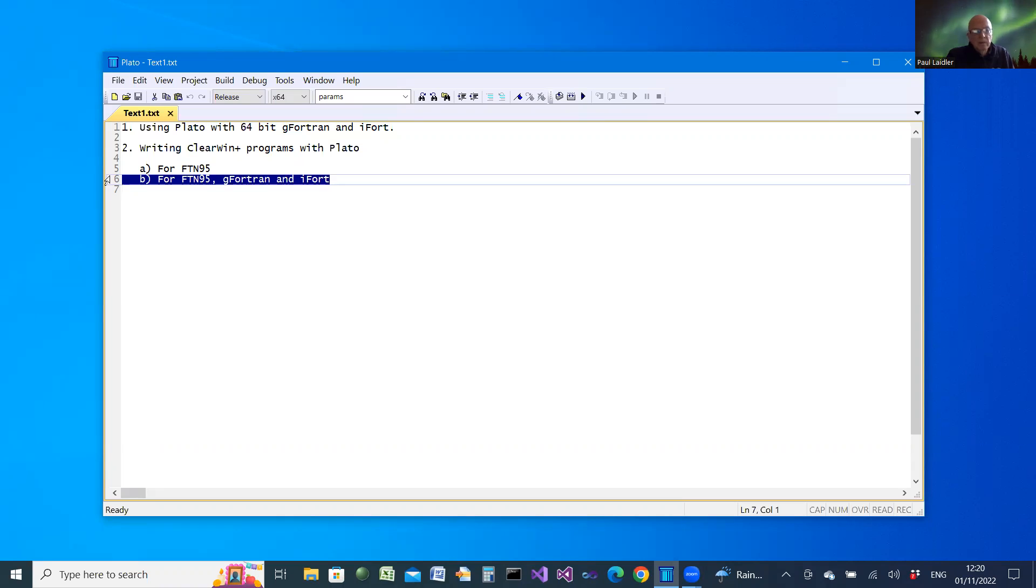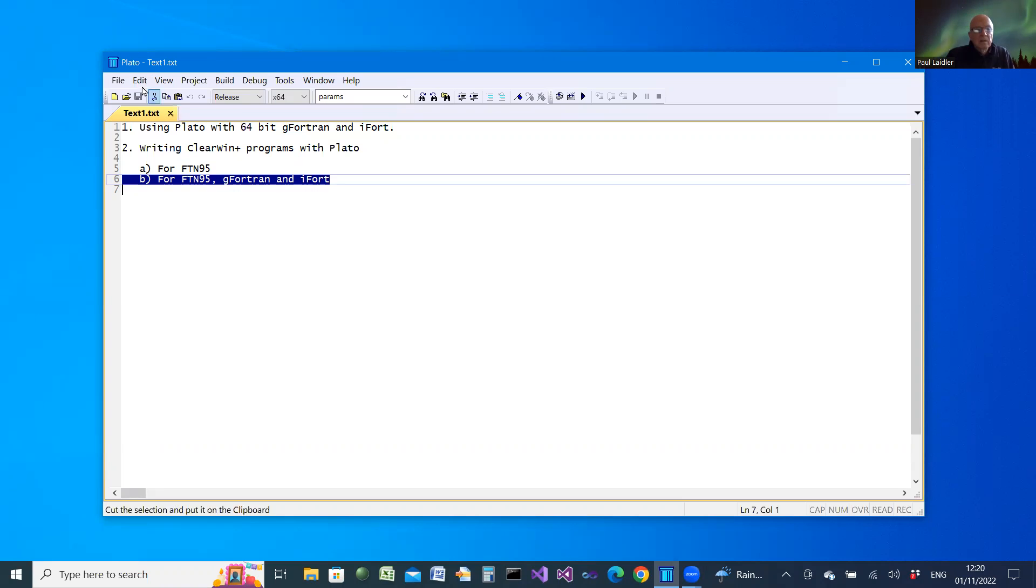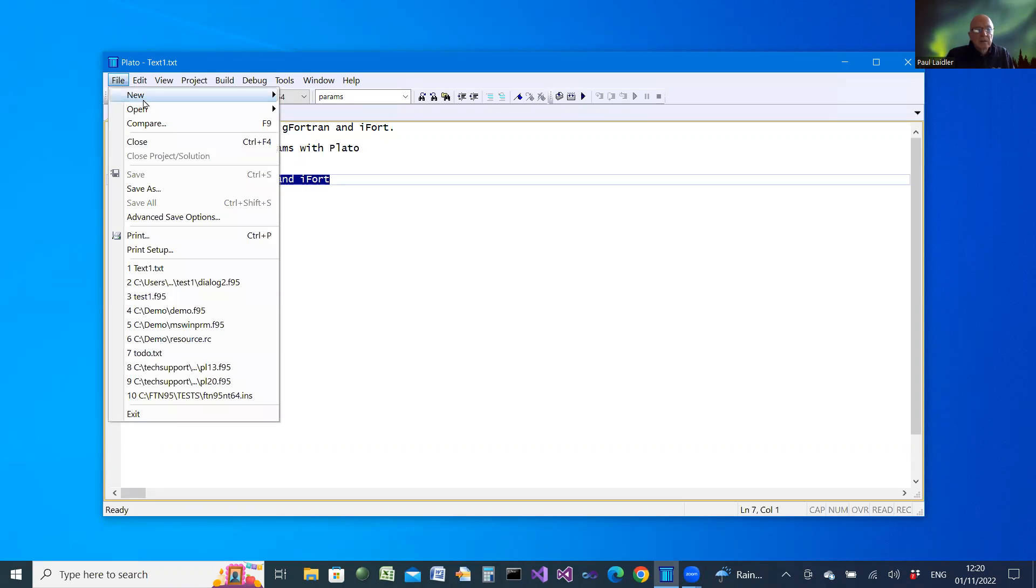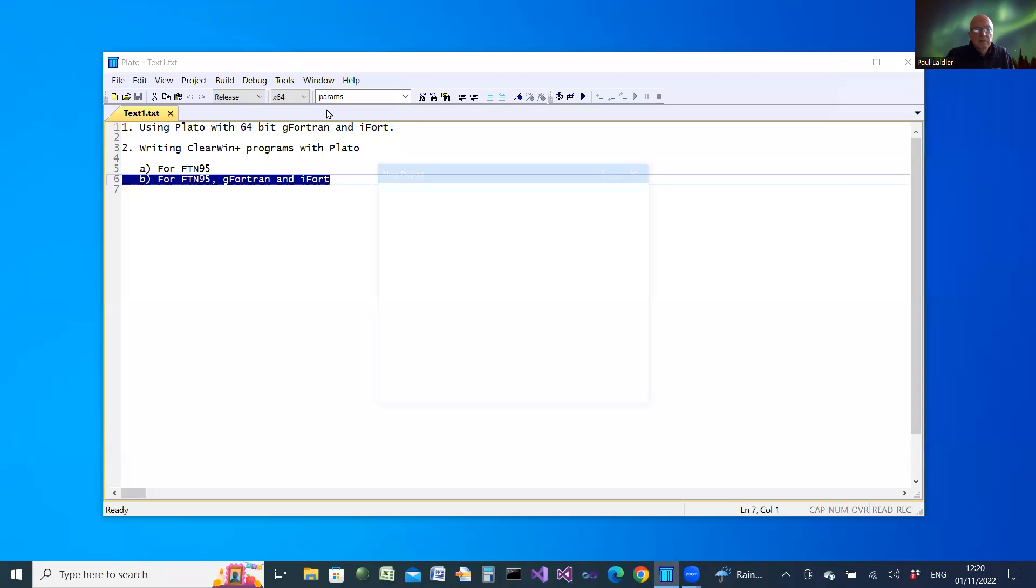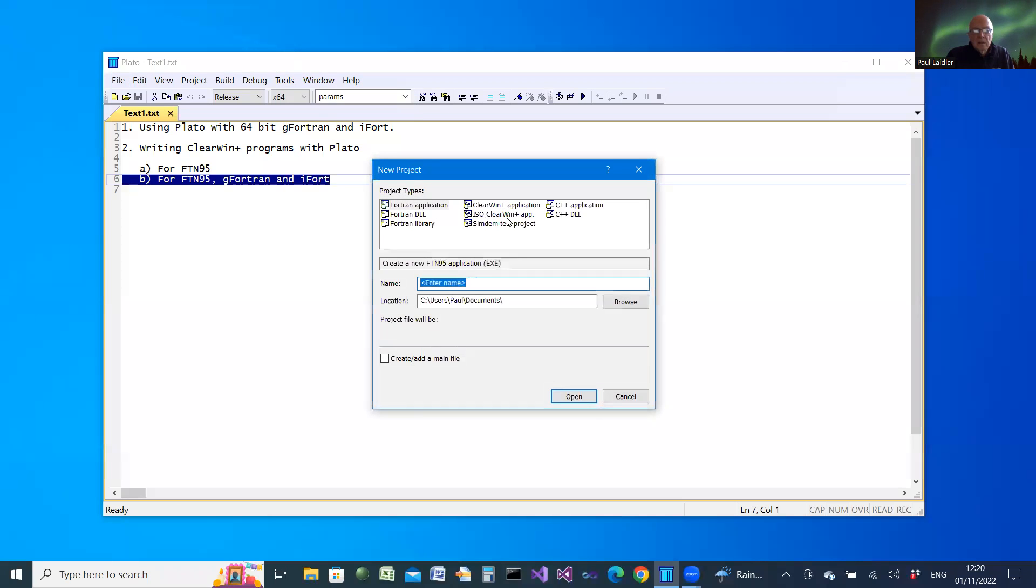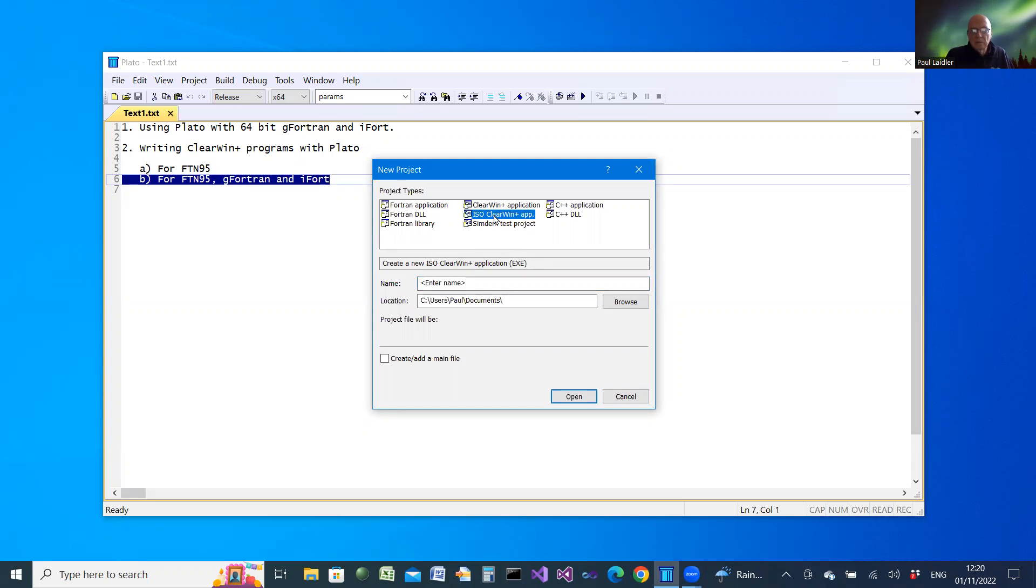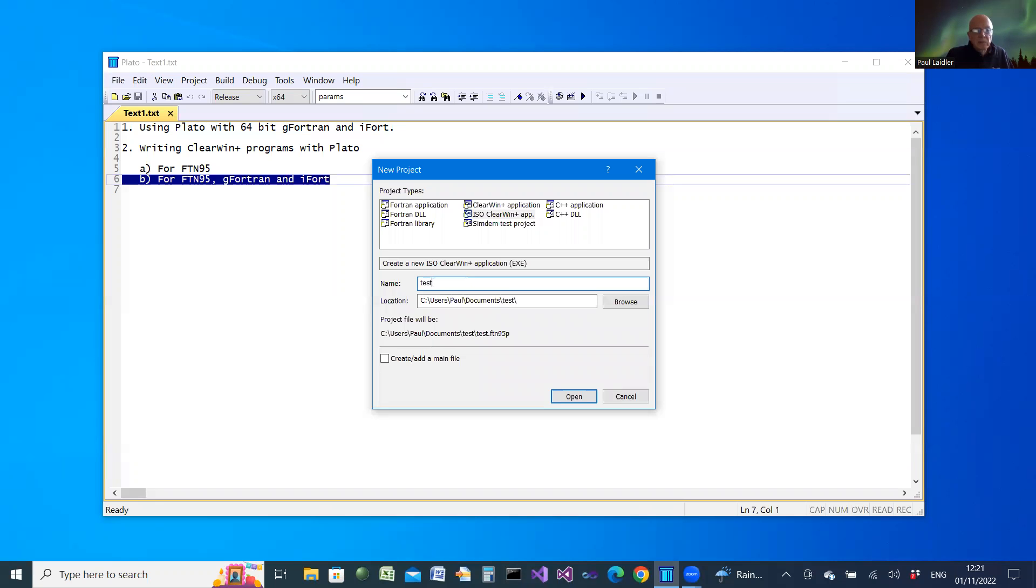Creating, writing a Clearwind program for FTN95 and possibly G Fortran and iFort. Start by creating a new project. This time we'll select ISO, the Clearwind Plus application. We'll give it a name, call it Test2.